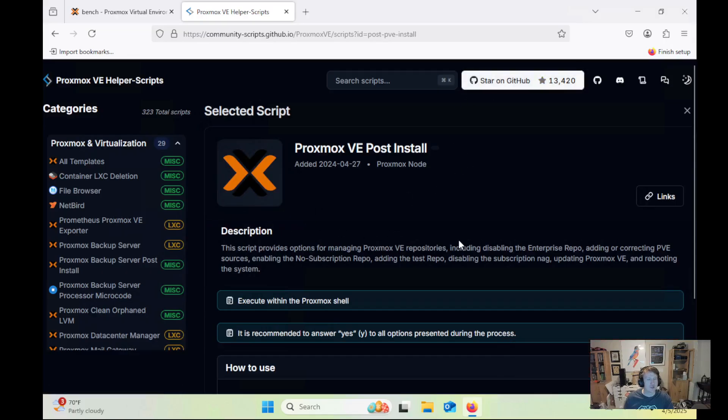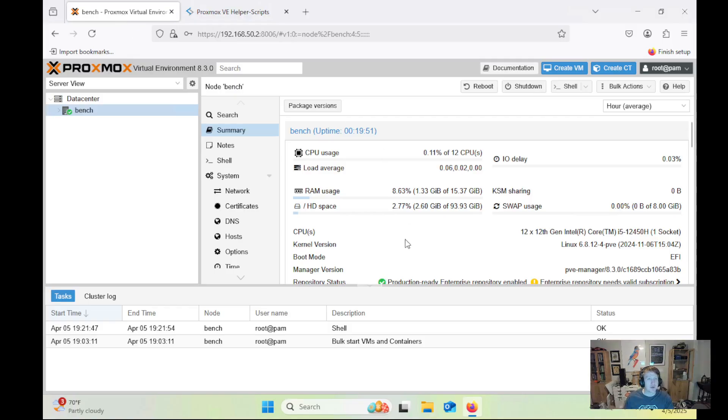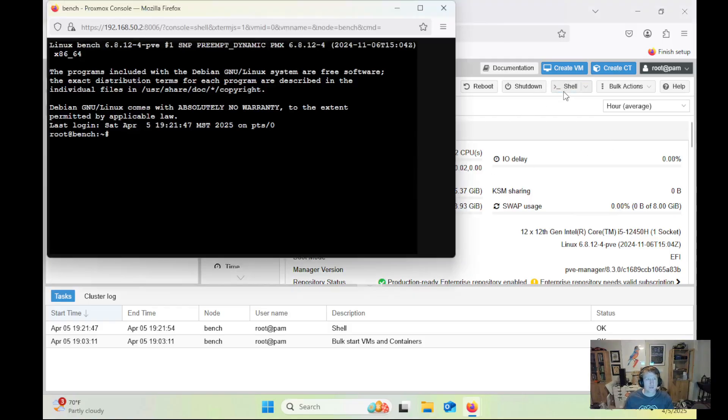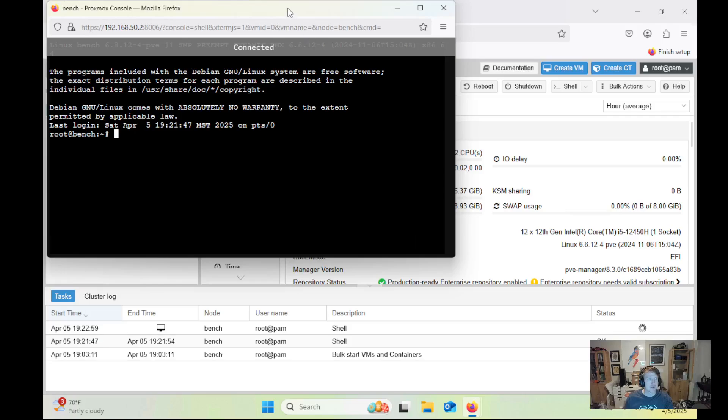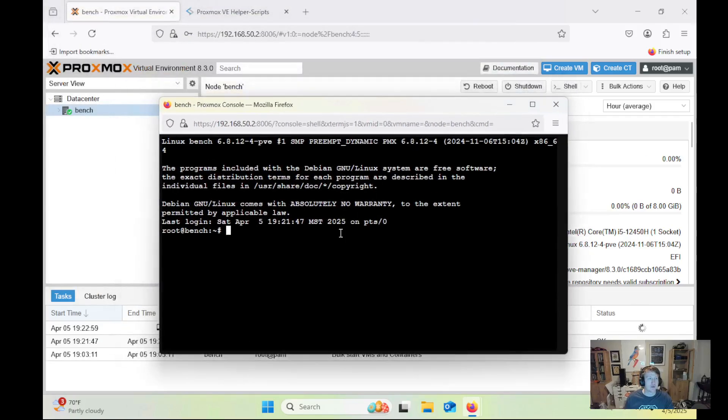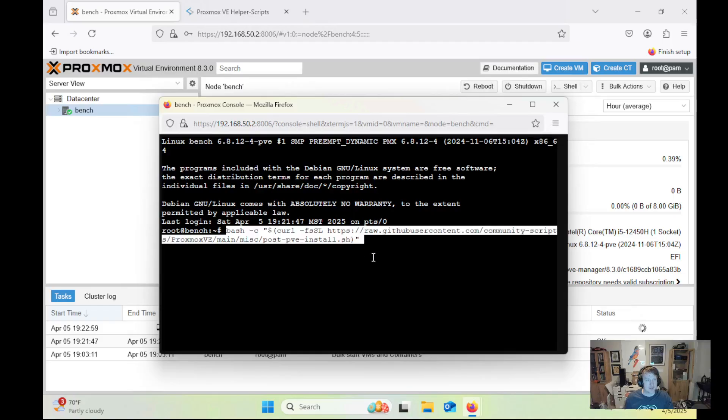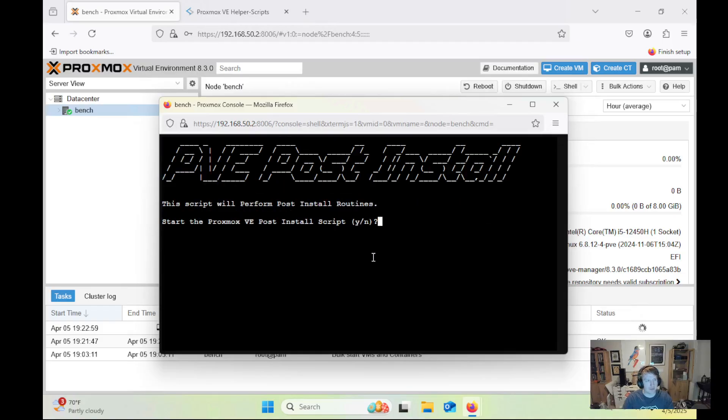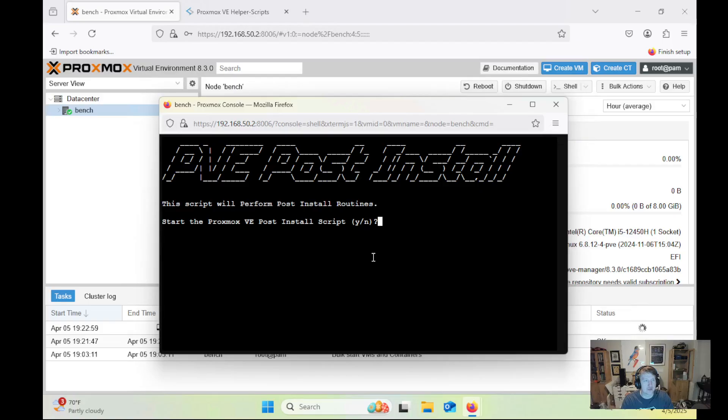Let's go back to Proxmox, and I like to click the Shell button up here just to get a dedicated browser window, and then Ctrl-Shift-V to paste in the script, and we're going to start the Proxmox post-install script.